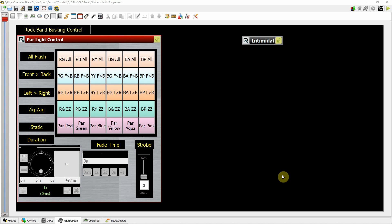QLC Plus all about the audio trigger widget. QLC Plus has an audio trigger widget which you can use on the virtual console page. This can be used to control DMX info going to specific channels, control scenes, and also interact with other widgets on the virtual console.